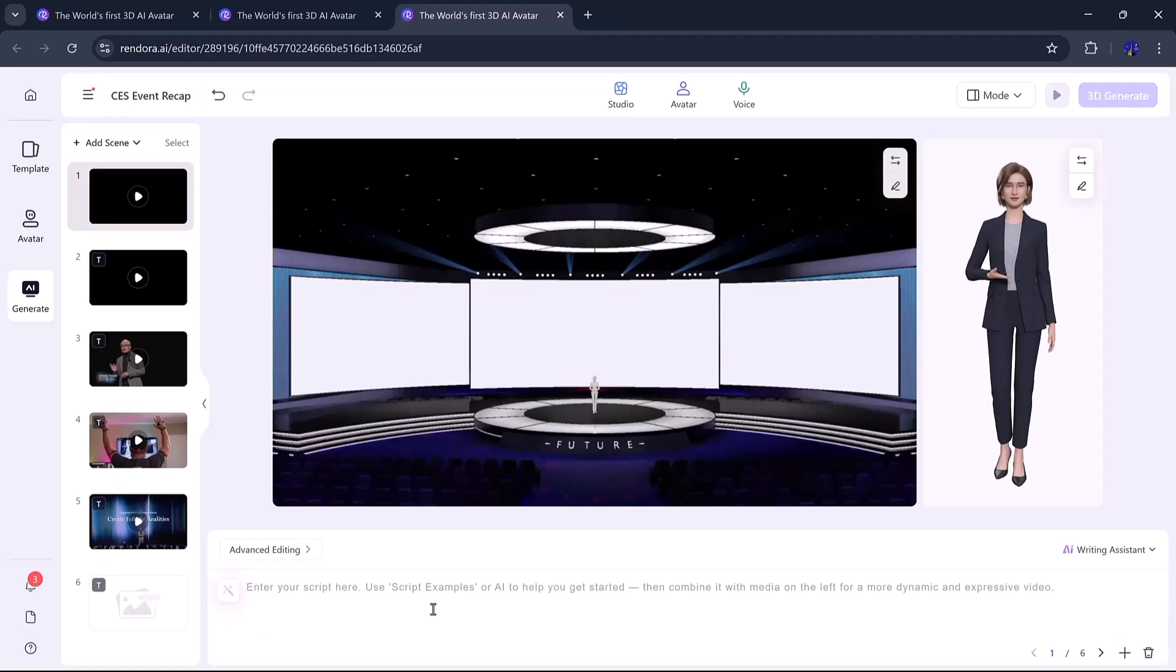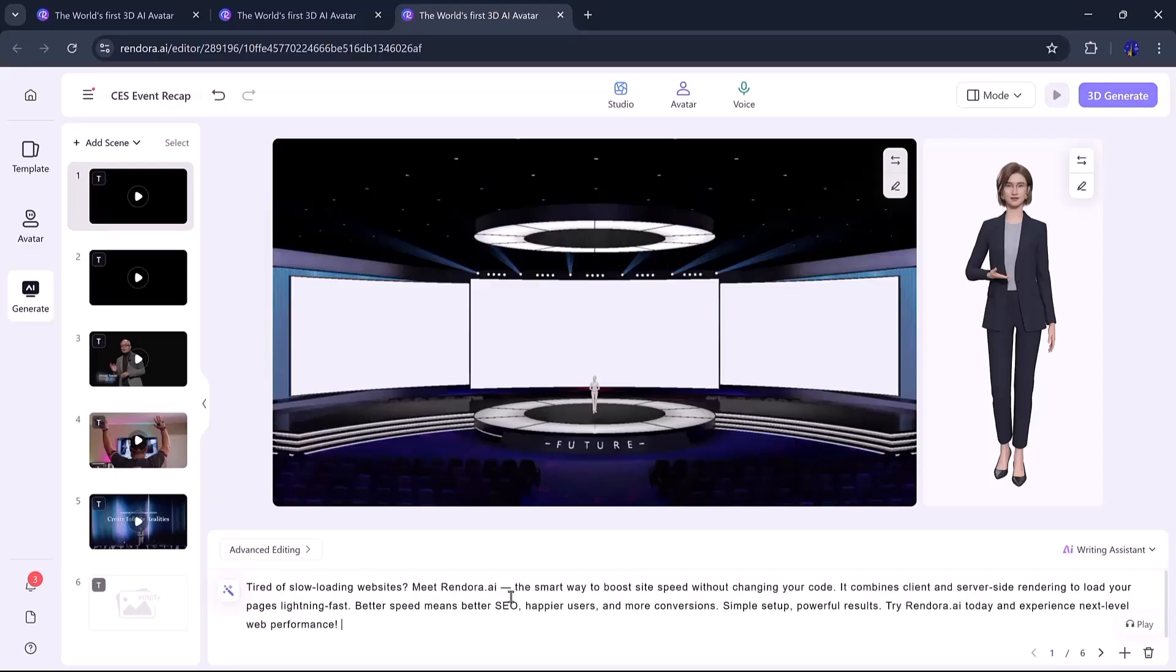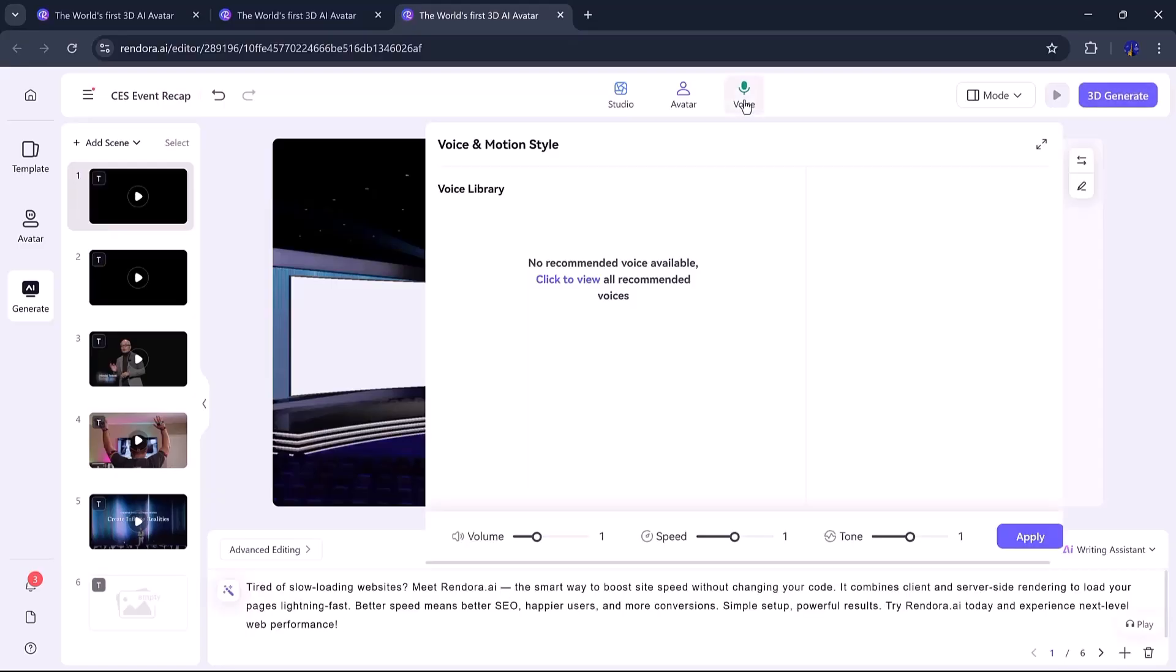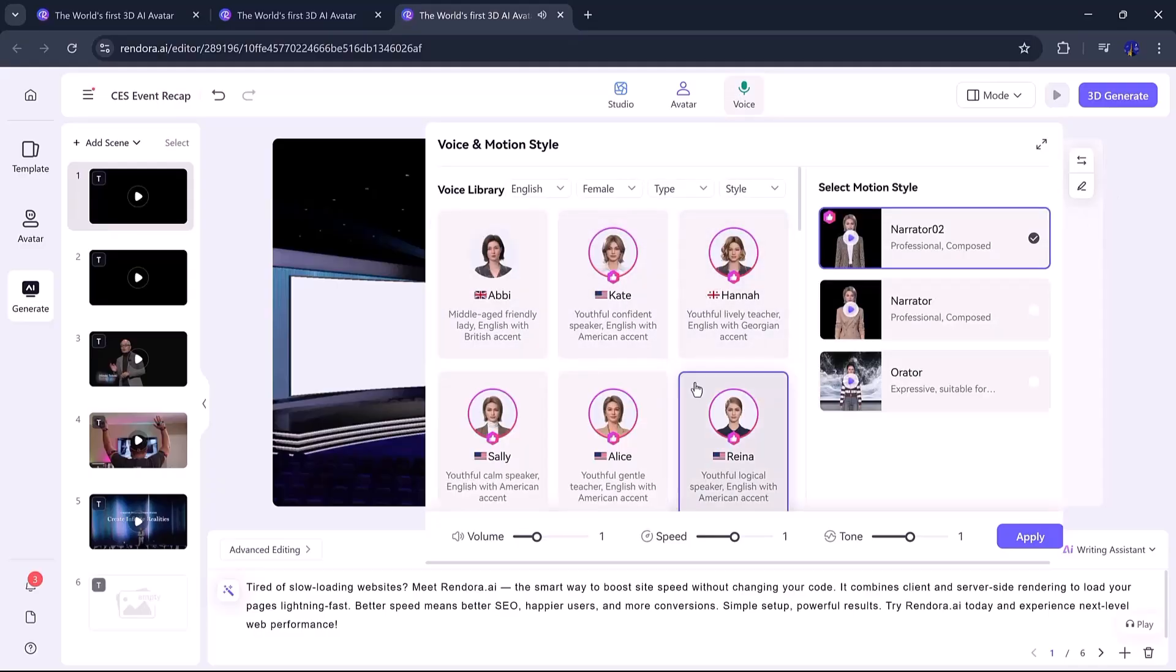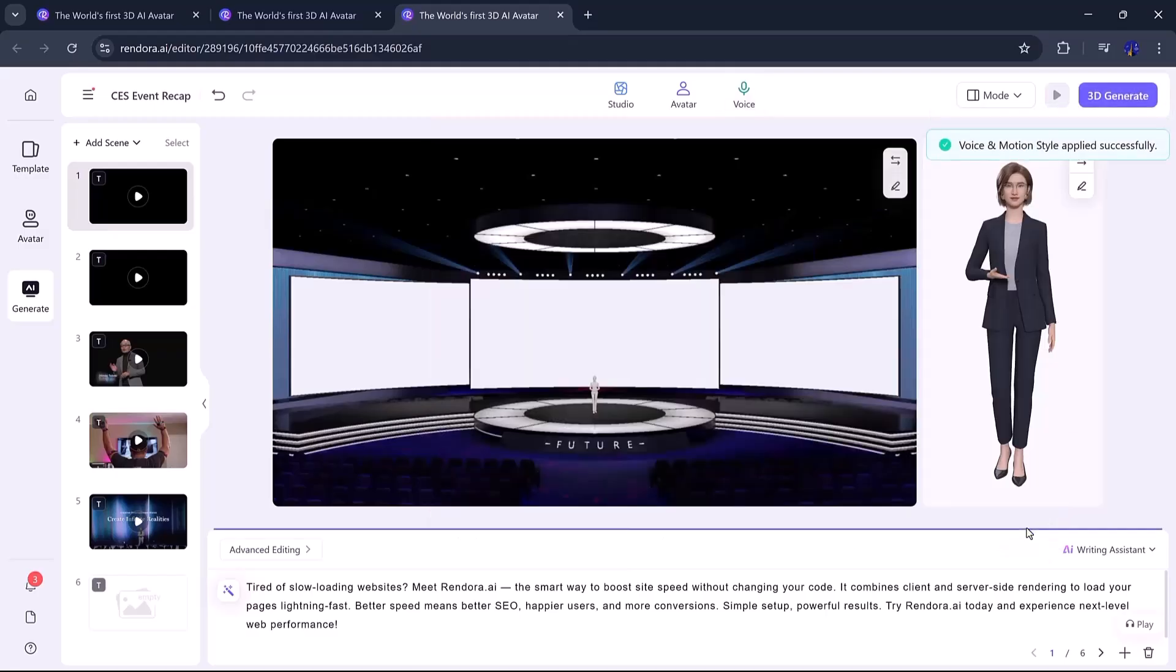You can also use the built-in AI writing assistant to generate a script or paste your own, like I did. Once the script is ready, pick an ultra-realistic AI voice from the list. Listen to a few and choose the one that best fits your message. I found one that sounds just right.